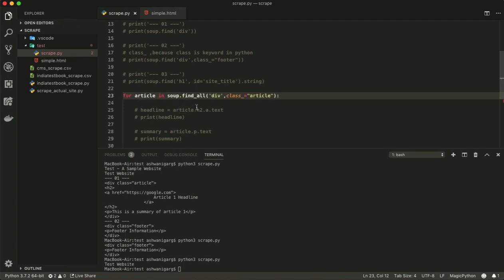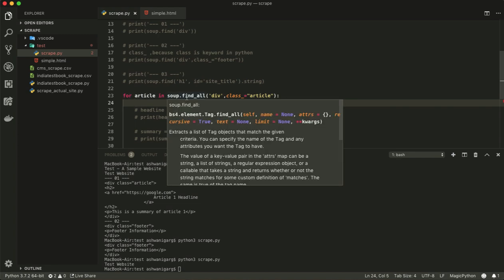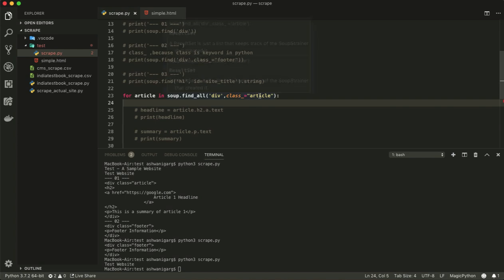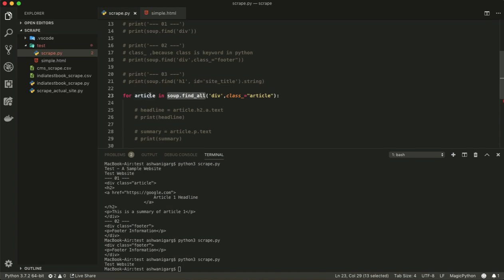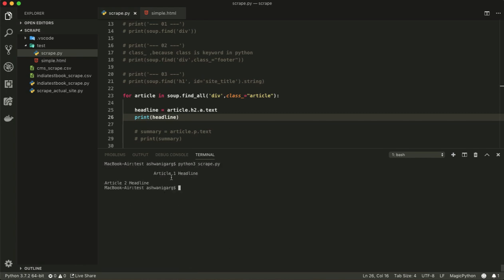Here we are scraping all the articles using a for loop. I'm running the for loop and getting all articles using the class 'article' under the div element. Using 'soup.find_all' we retrieve all articles. Inside the loop, we get the first article's h2 and anchor tag text — since there is a link inside the h2 tag. Running it, we get Article One and Article Two.